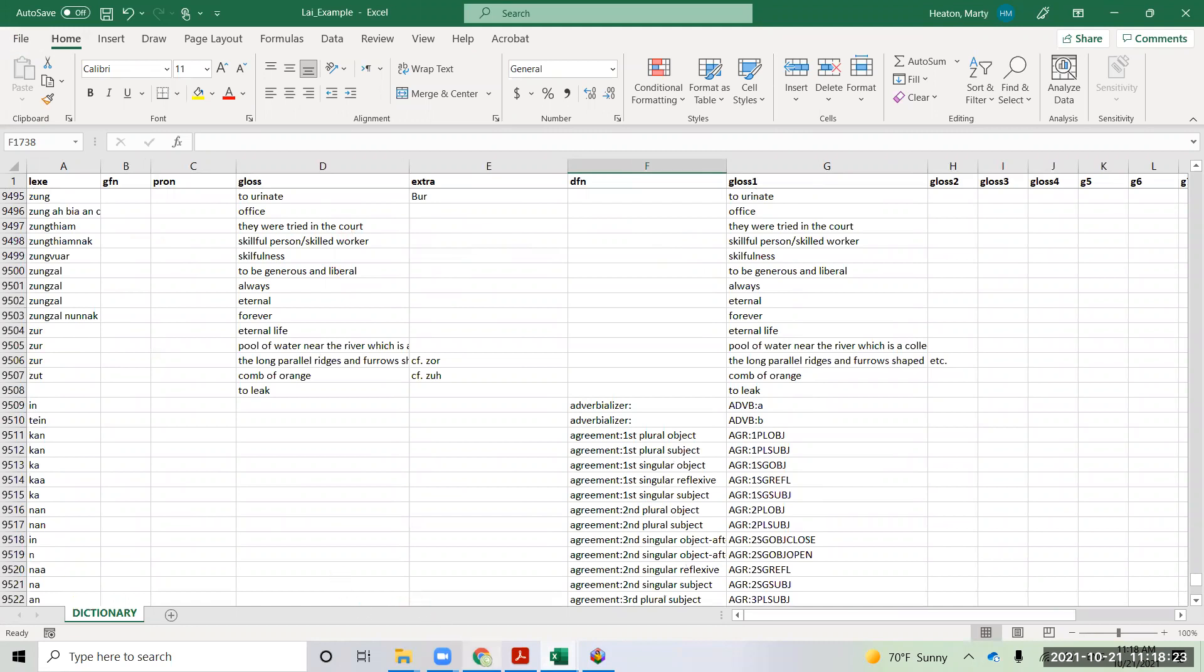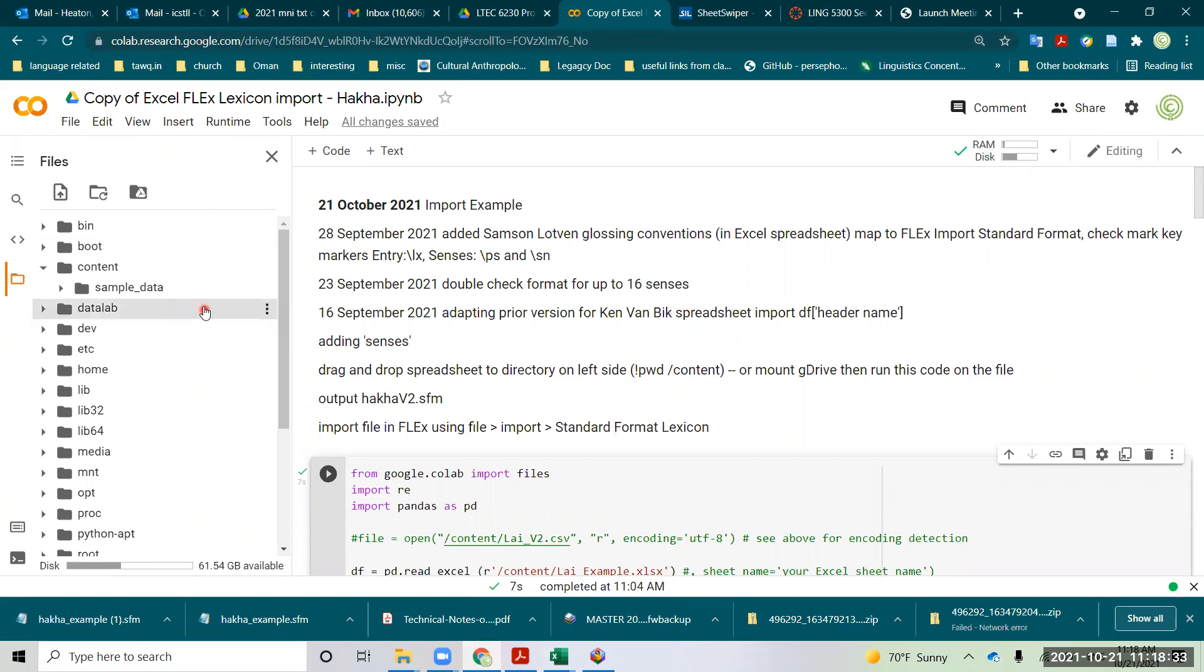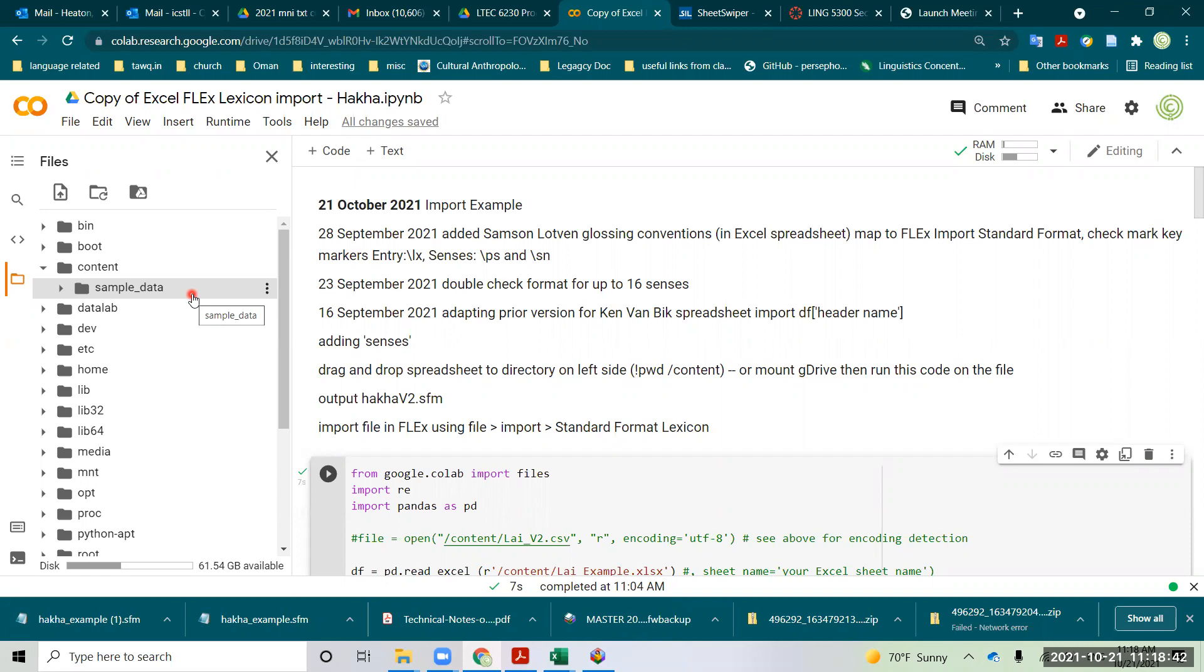and you go to colab.research.google.com. This is a cloud environment for Python, and essentially we upload the Excel spreadsheet to the cloud, process it in Python. It gives us a file, and that file we download from the cloud again and import it into Flex.